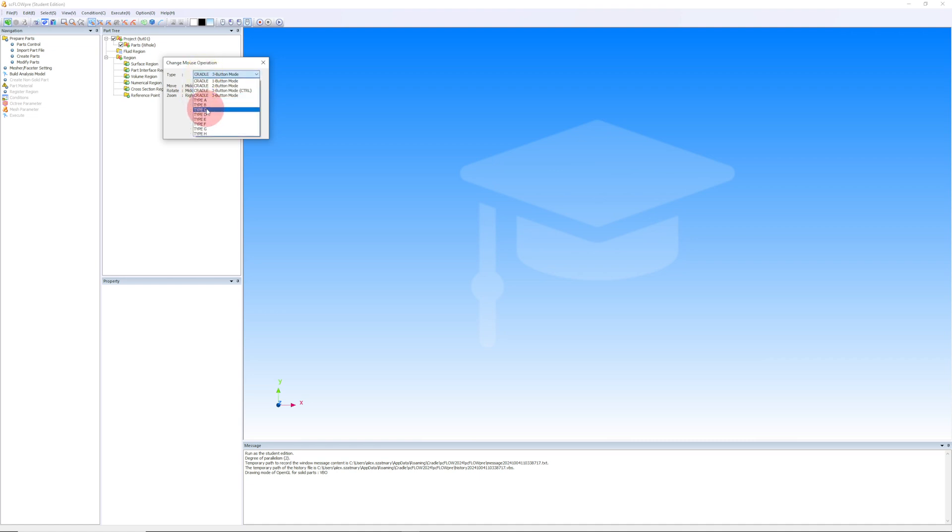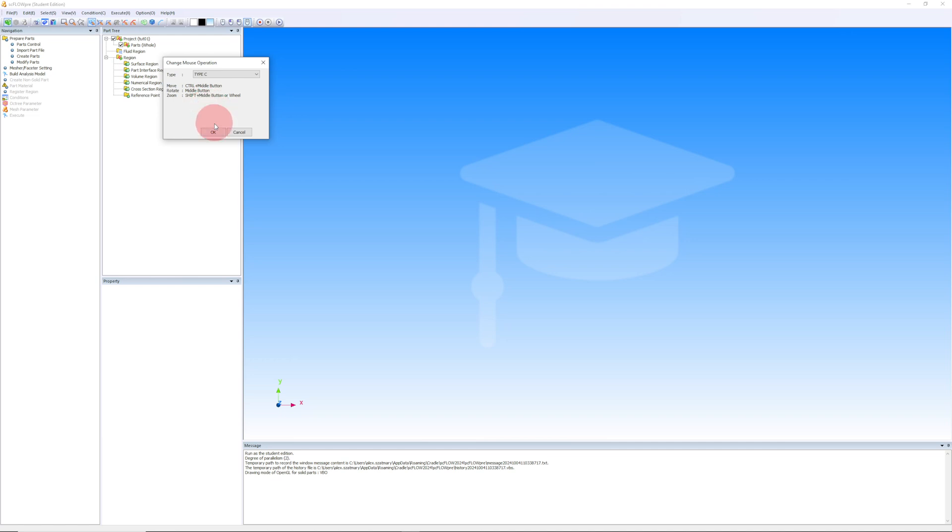If we change this to type C, the behavior will match the behavior of MSC Apex, which is a program that I'm very used to. Feel free to change it to whatever settings make the most sense to you. So, I'm going to click OK.